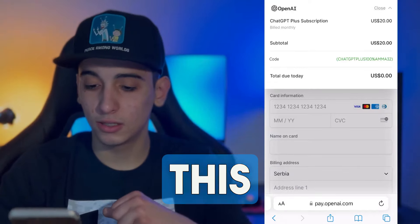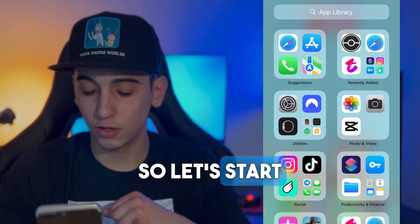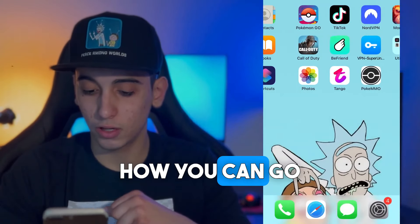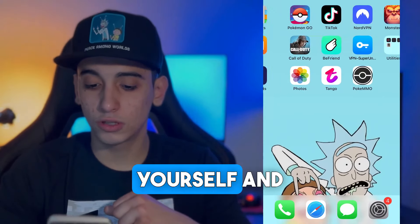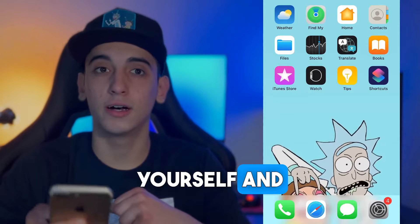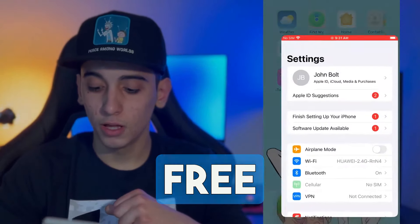This is really, really awesome. So let's start the video — how you can go ahead and do this yourself and get ChatGPT Plus for free.